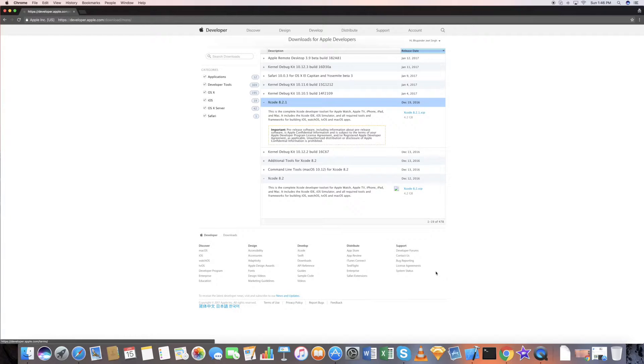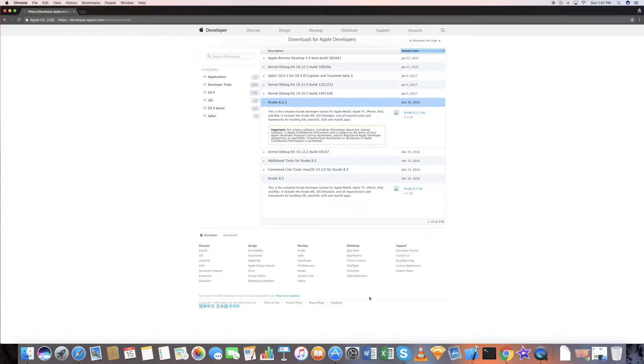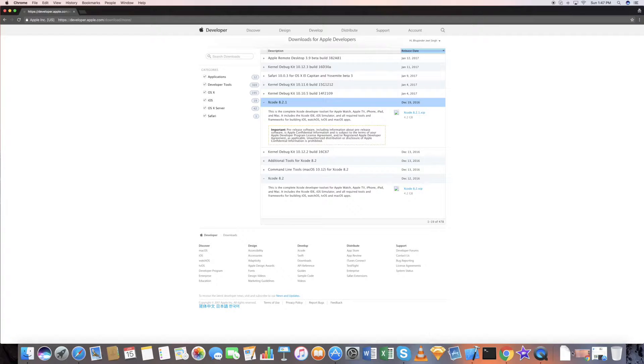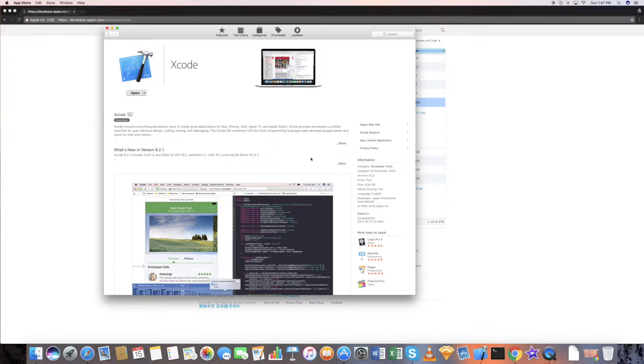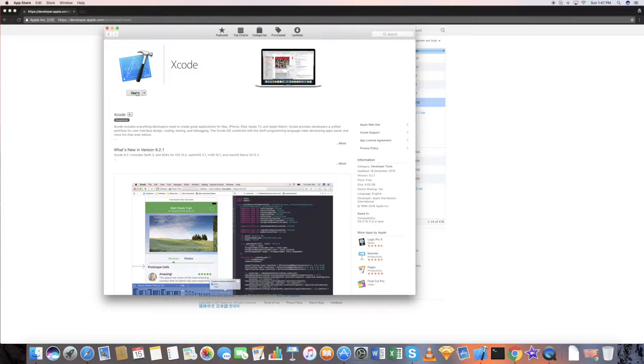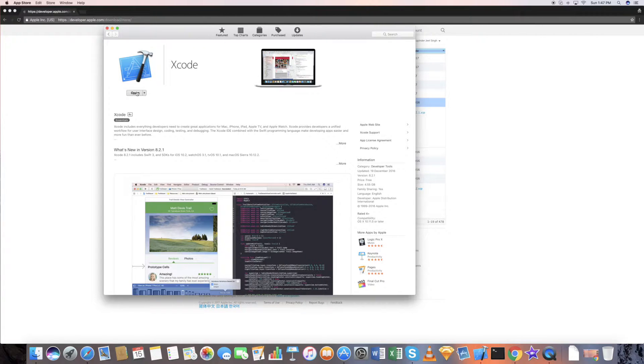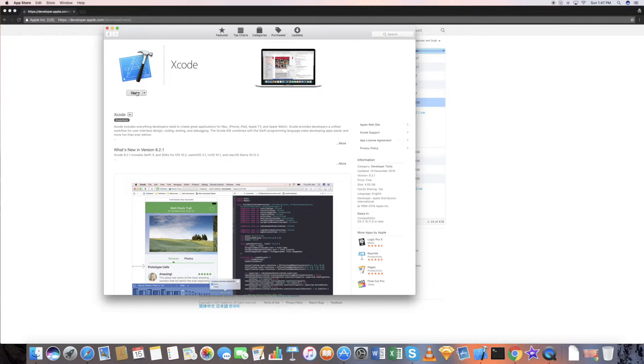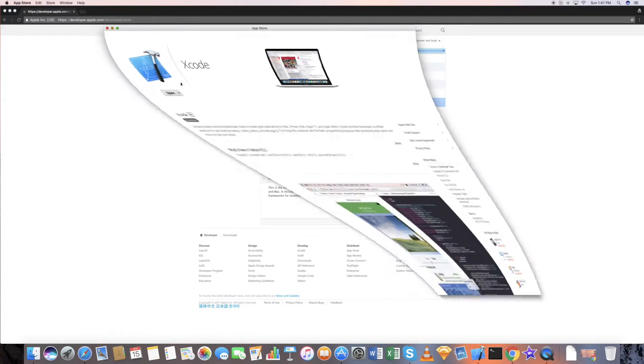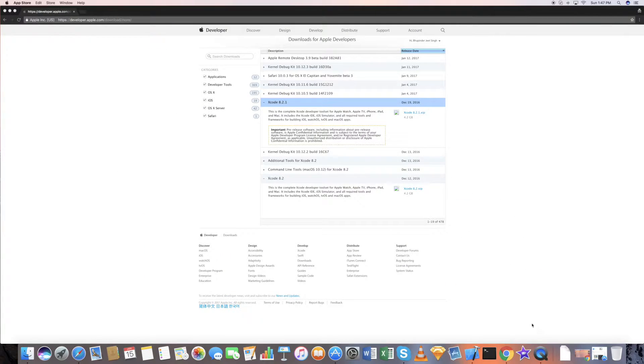If you already have an existing Xcode version and you want to update it, you of course need to download the whole version again. Or you can just go to the App Store here and there will be an install option. It will update your Xcode so you can use Xcode and update in the background.